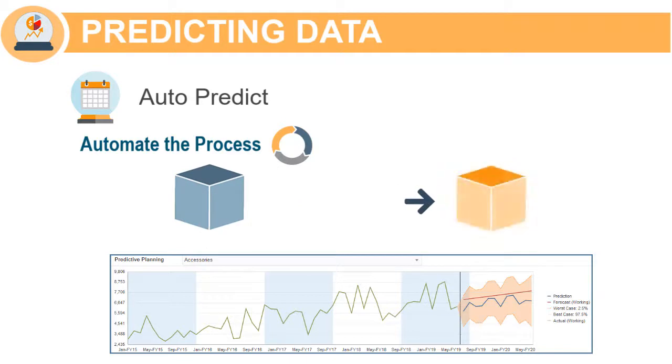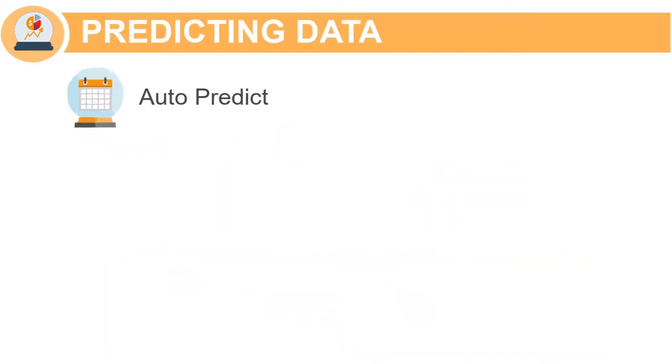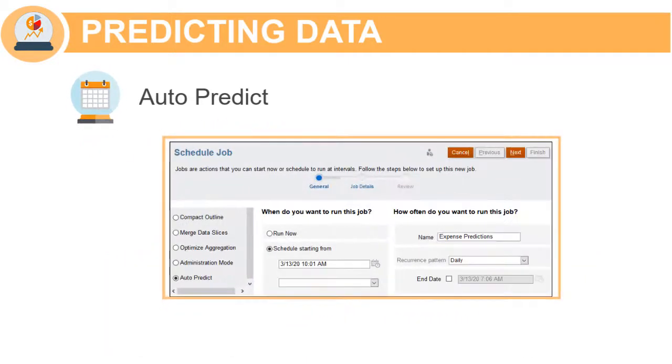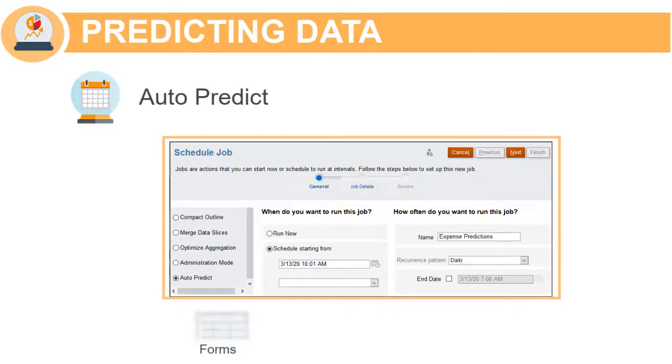You can schedule predictions to run as a background job on a regular basis, ensuring that updated predictions are readily available when planners are viewing forms, dashboards, and charts.